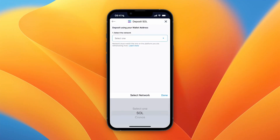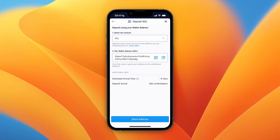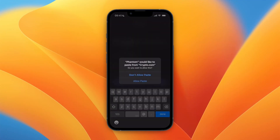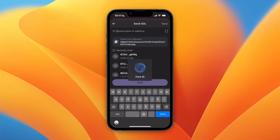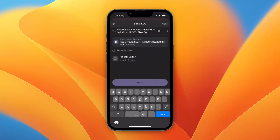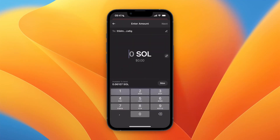Copy the wallet address and go back to Phantom Wallet, then paste in the wallet address. Click Next and choose how much you would like to transfer to your Crypto.com account.